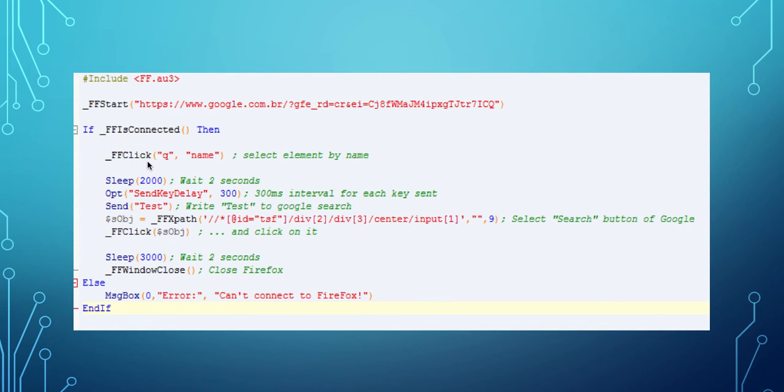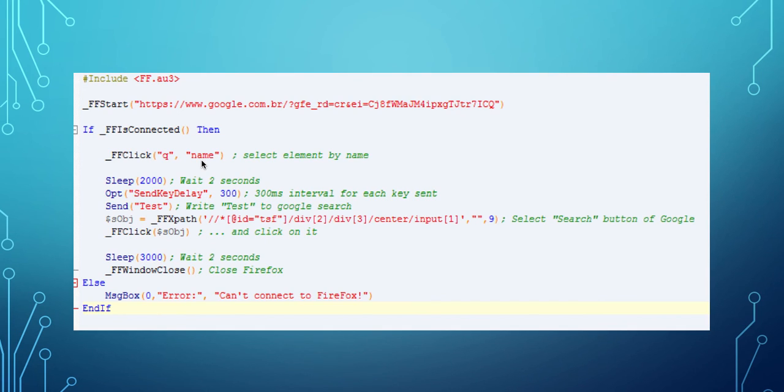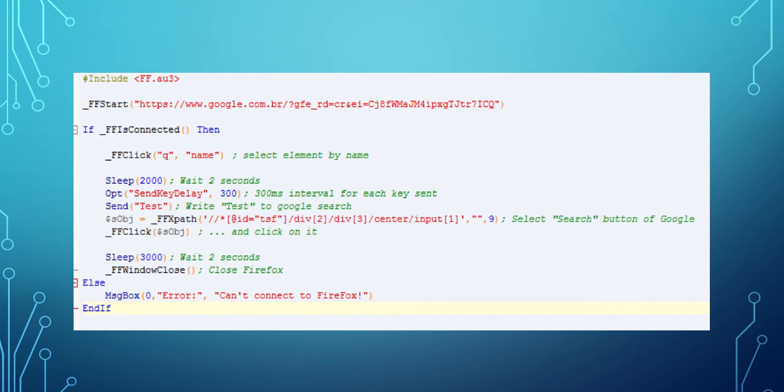And then we click the element on the web page by using the name of the element. In this case the element is called Q on the Google page and represents the input where the user can type for search on Google.